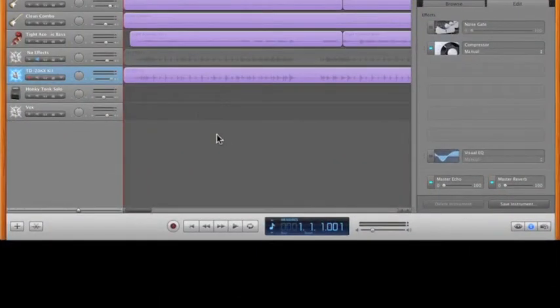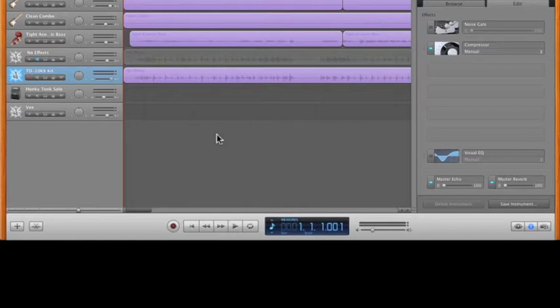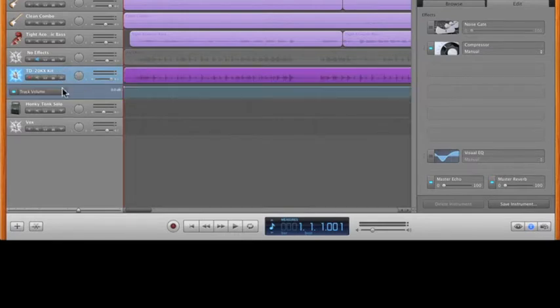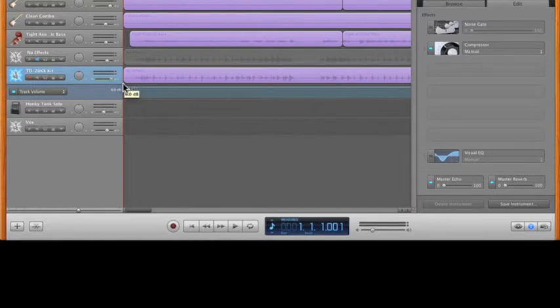We're looking at GarageBand 09, and let's pretend we've got a track that we've recorded. It's cranked at full volume—in this case, the drum track. We go over to our track volume and look: it's cranked at +6 dB, it cannot go any higher, but we need that track to go higher.